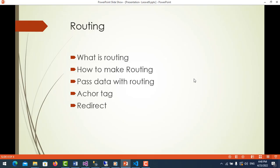Hello everyone, my name is Rottas. In this video you will learn about routing. First, you will learn about what is routing, how to make routes, passing data with routes, anchor tags, and also redirect.